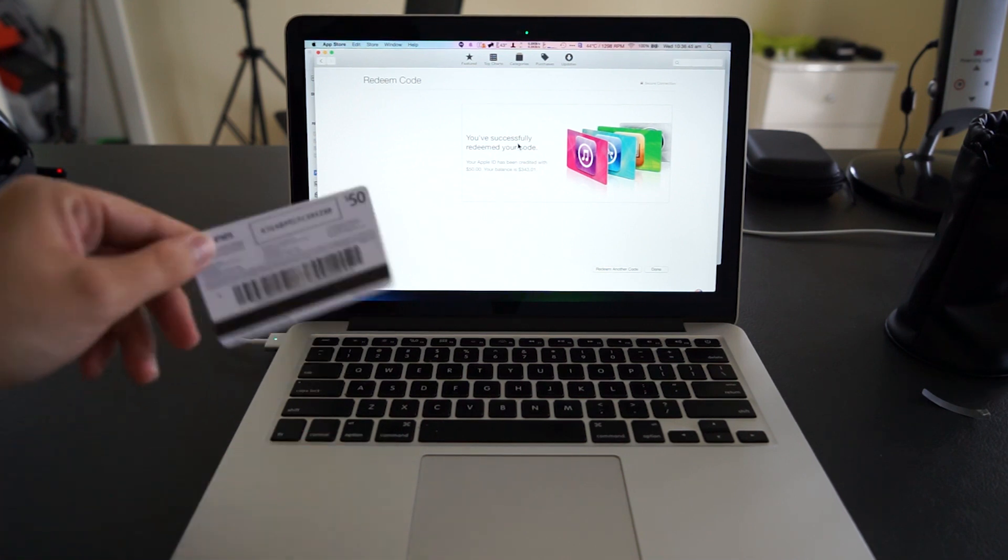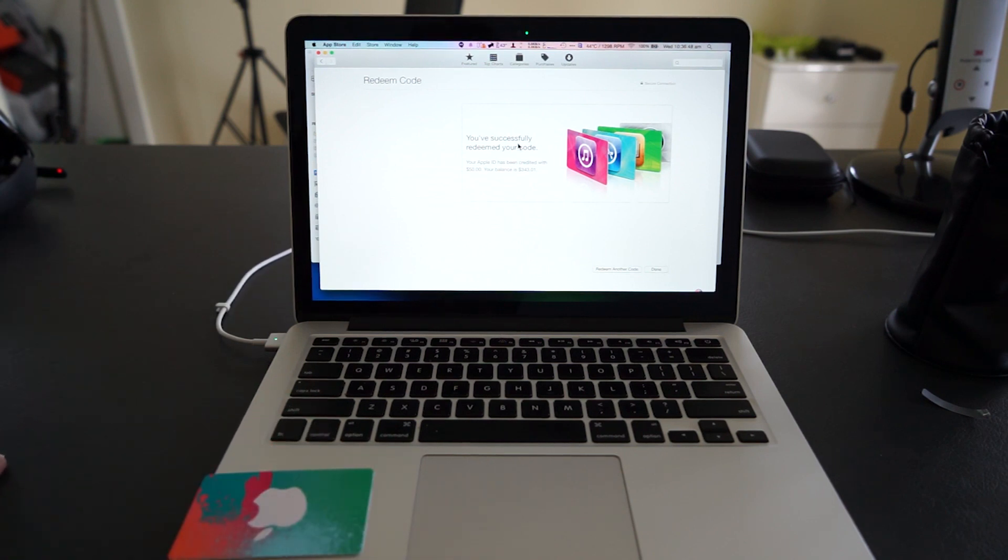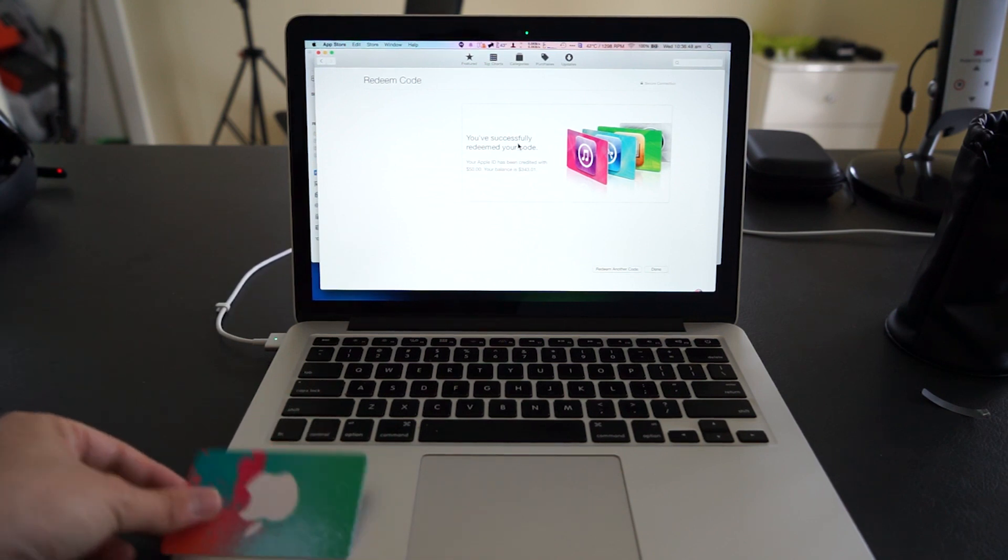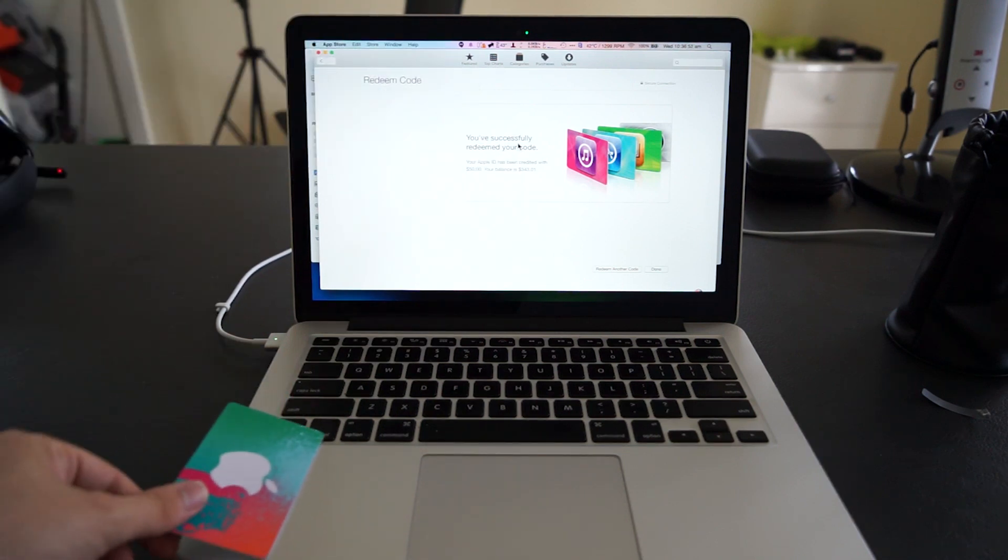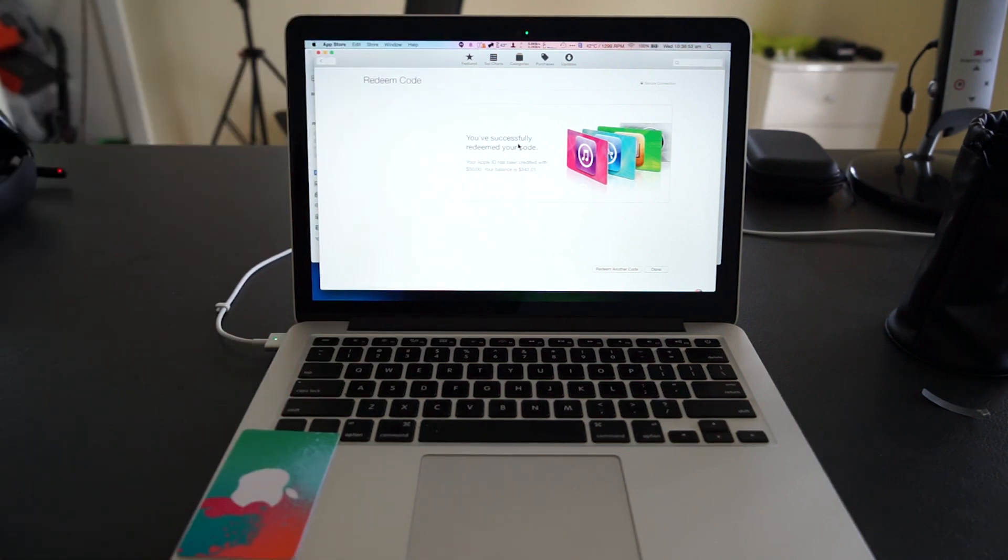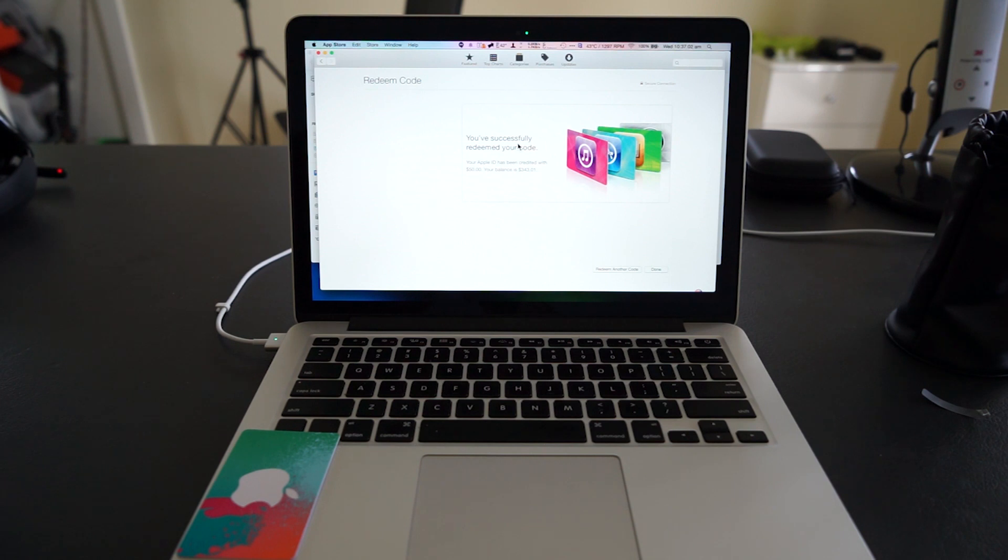But now that's all you have to do. So that is how to redeem the gift card from the App Store on your Mac. Thanks again for watching. I hope you enjoyed it, and by the way, from all I know this does only work on a Mac—it doesn't work on your iPhone, just a Mac. So sorry Windows users and sorry iPhone or iPad users.